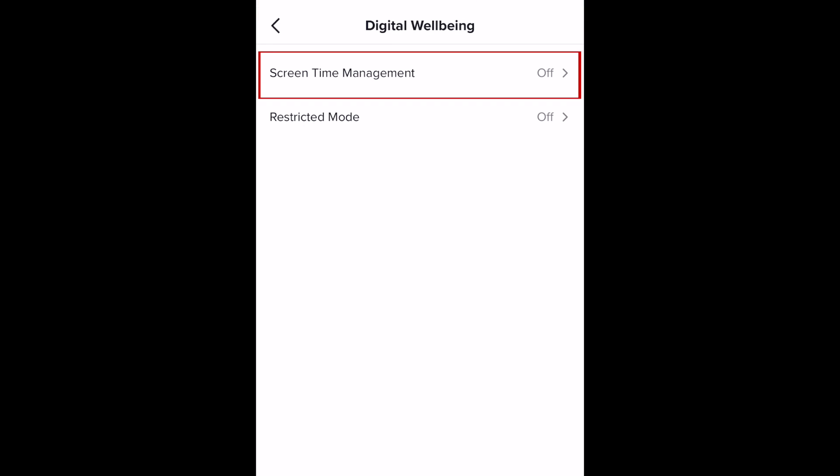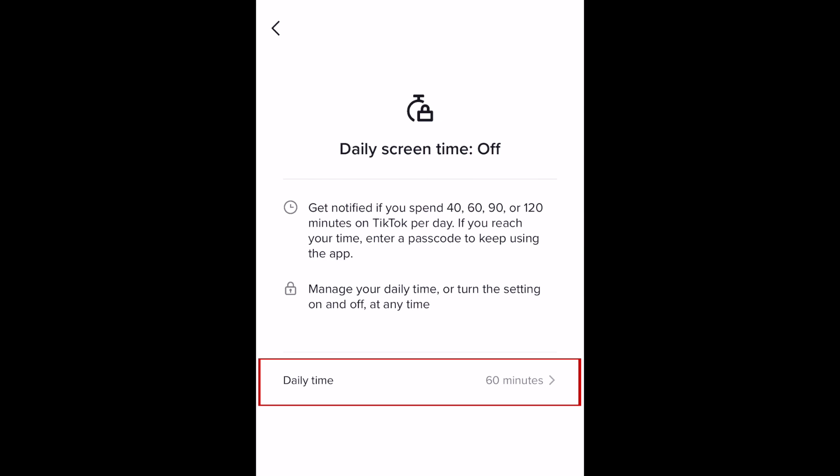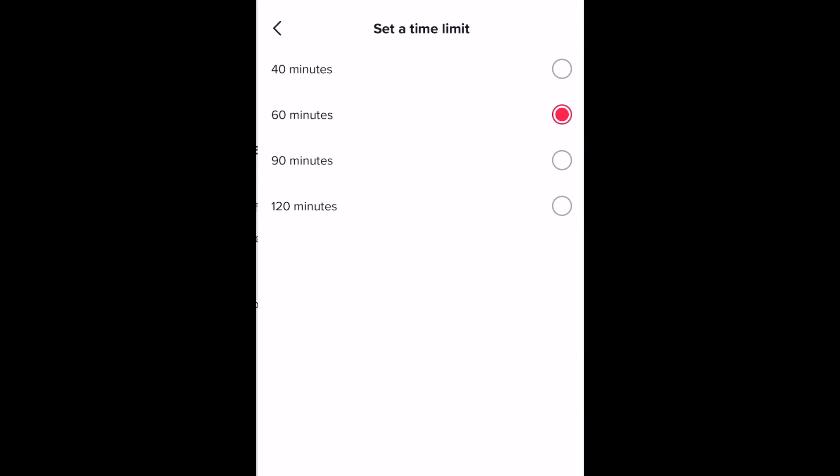Now tap screen time management. Tap daily time. You can now set a daily screen time limit of 40, 60, 90, or 120 minutes.